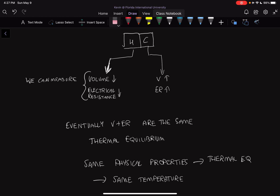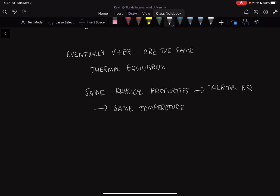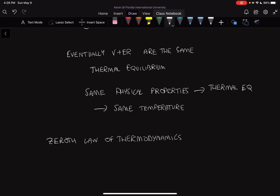The zeroth law of thermodynamics — which was actually found and stated after the first and second law, which is why it's called the zeroth law — says that when two bodies have equality of temperature with a third body, they in turn have equality of temperature with each other.